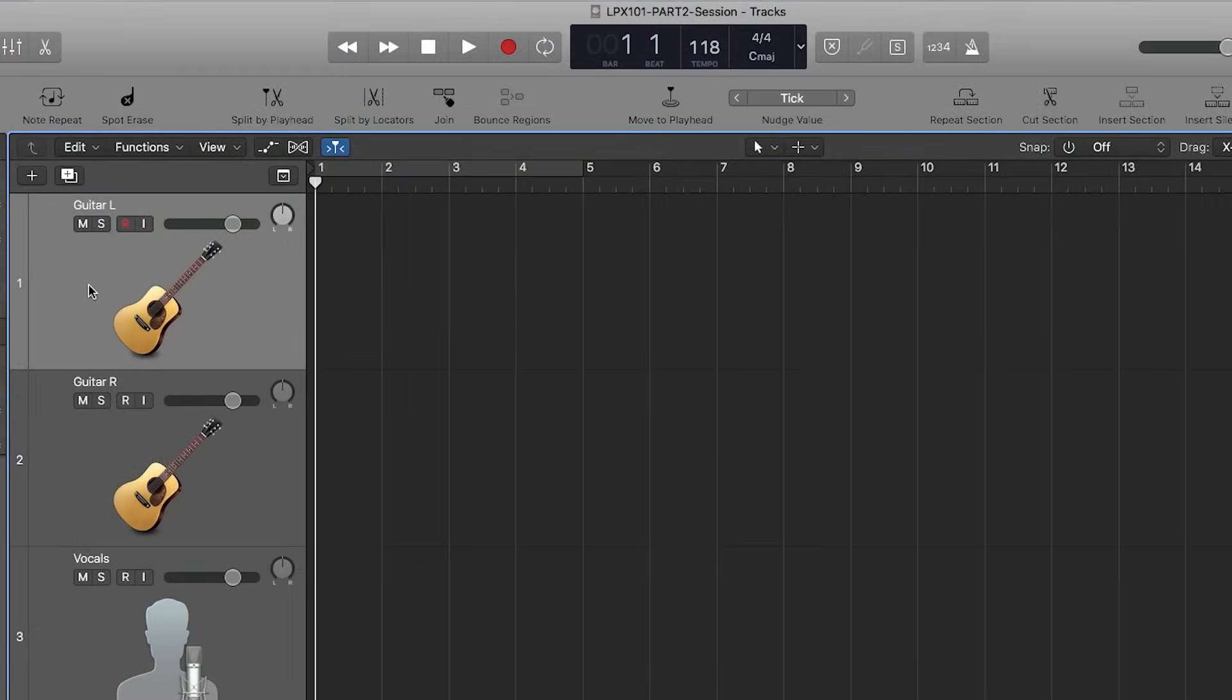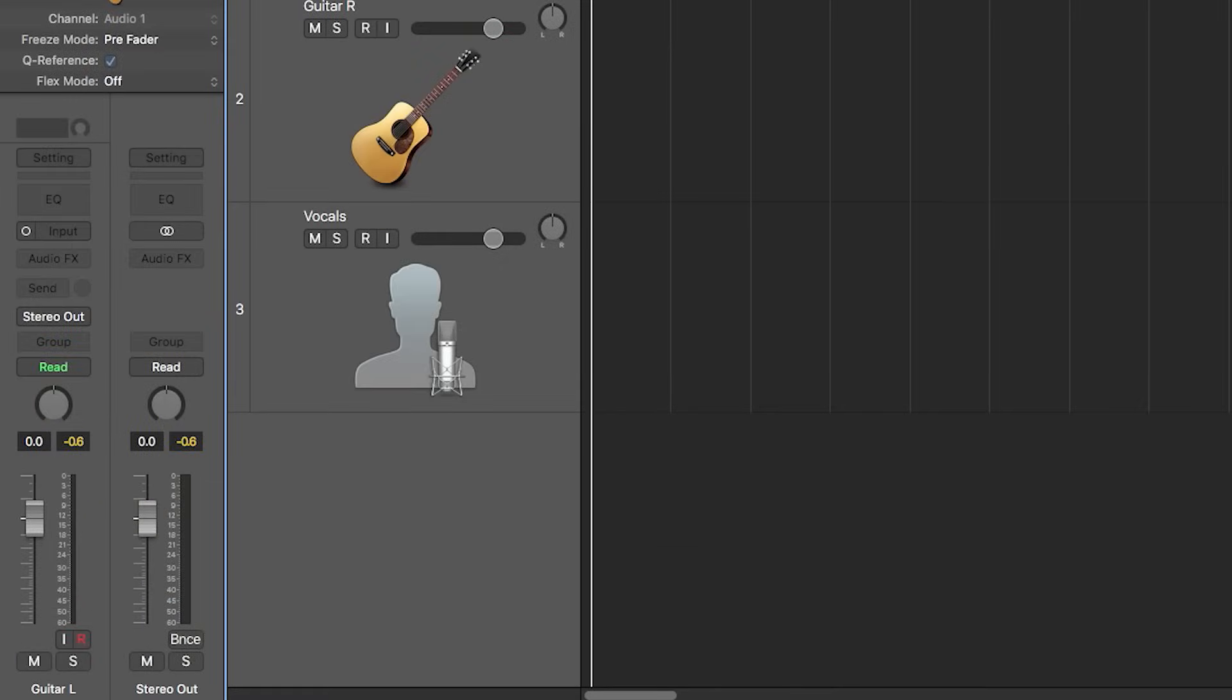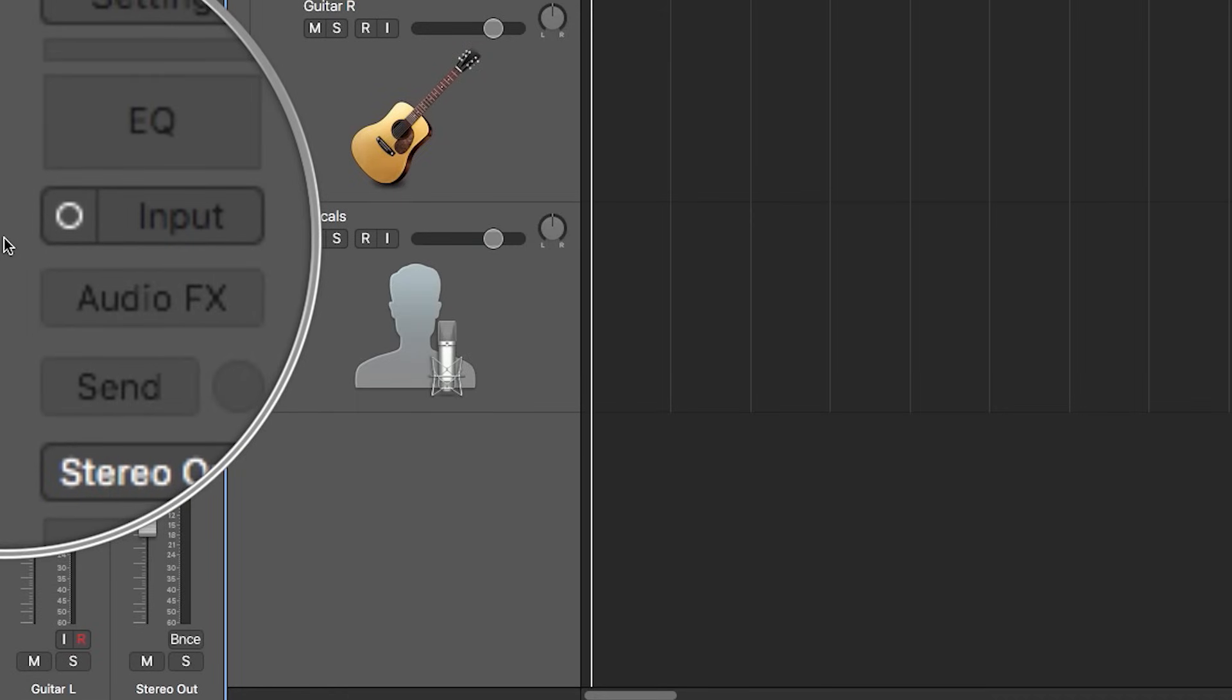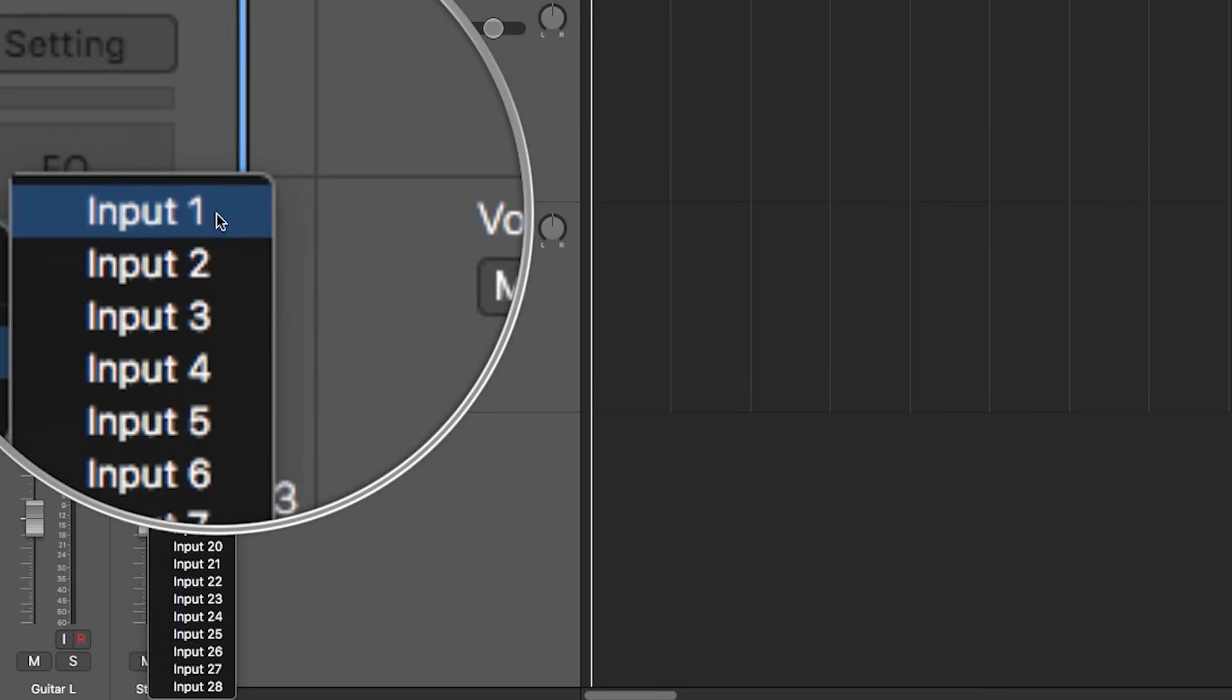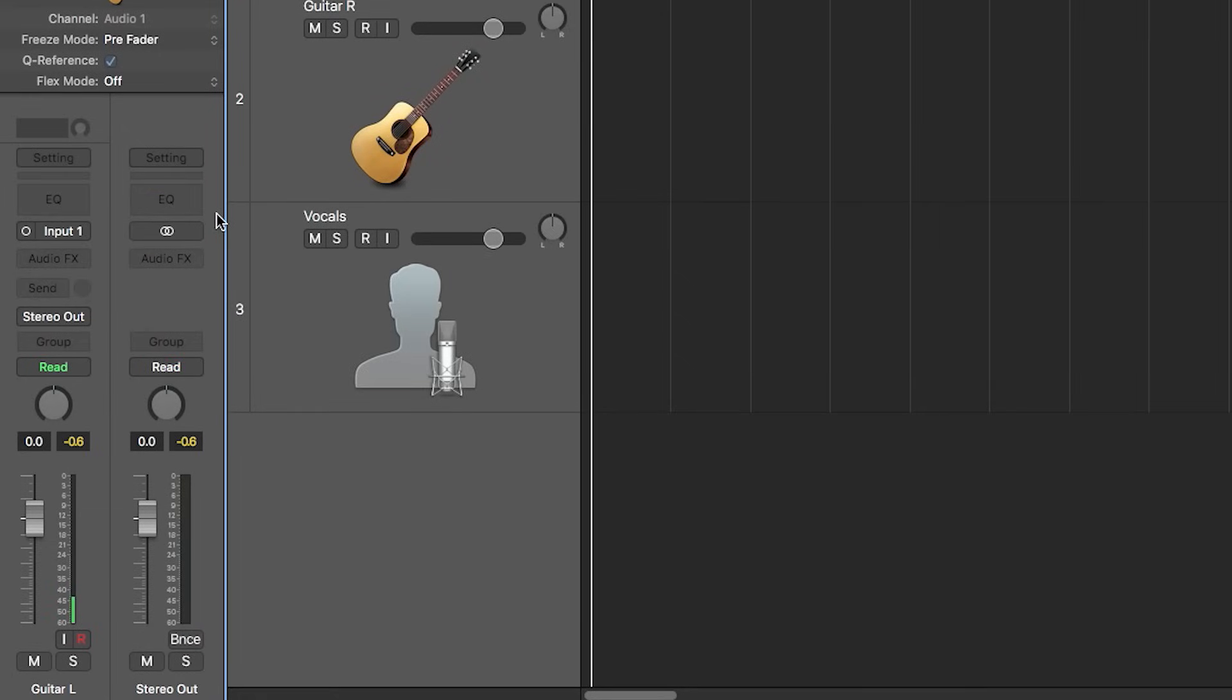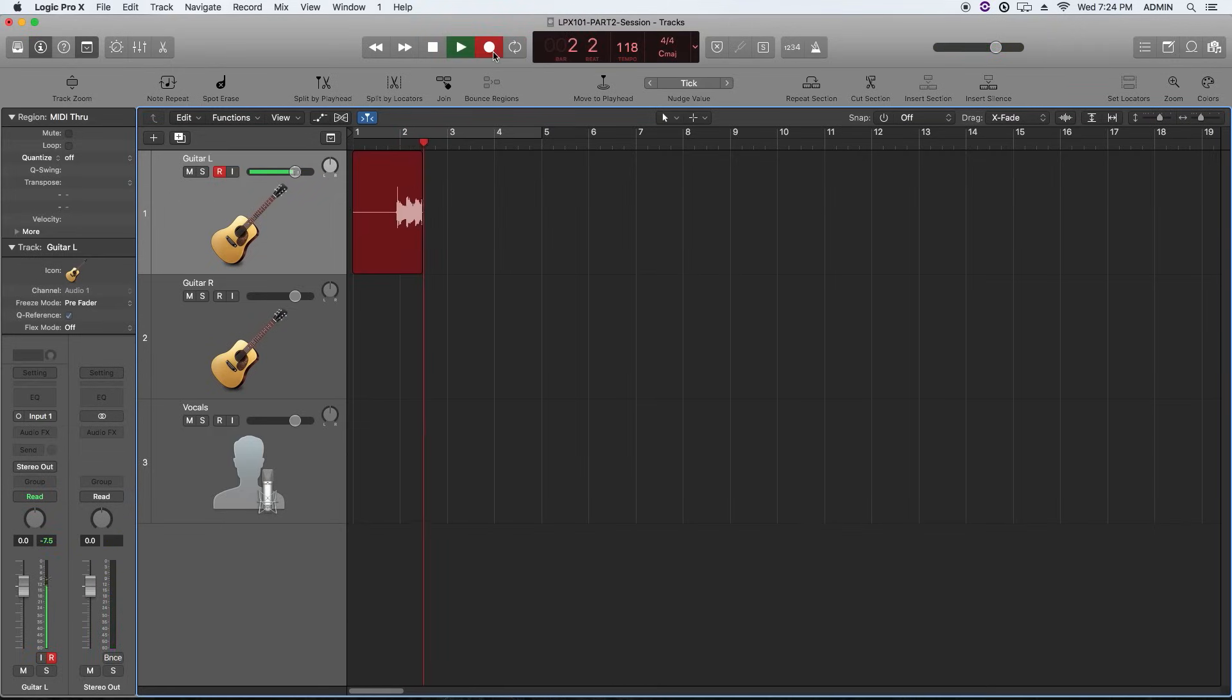So when I try to record enable this track, we get an error message that says there's no input source selected. And if you come down to the channel strip, you can see that there's no input source selected. So what you do is you click on the input tab, go down to input, and then choose the appropriate input that you plugged your microphone into. So for me, I plugged my mic into channel one on my audio interface. Now you'll see that the meter's moving when I play guitar, but you don't hear anything. And even when we record enable the track, we don't hear anything. So what you have to do is click on the I button, the input monitor button.